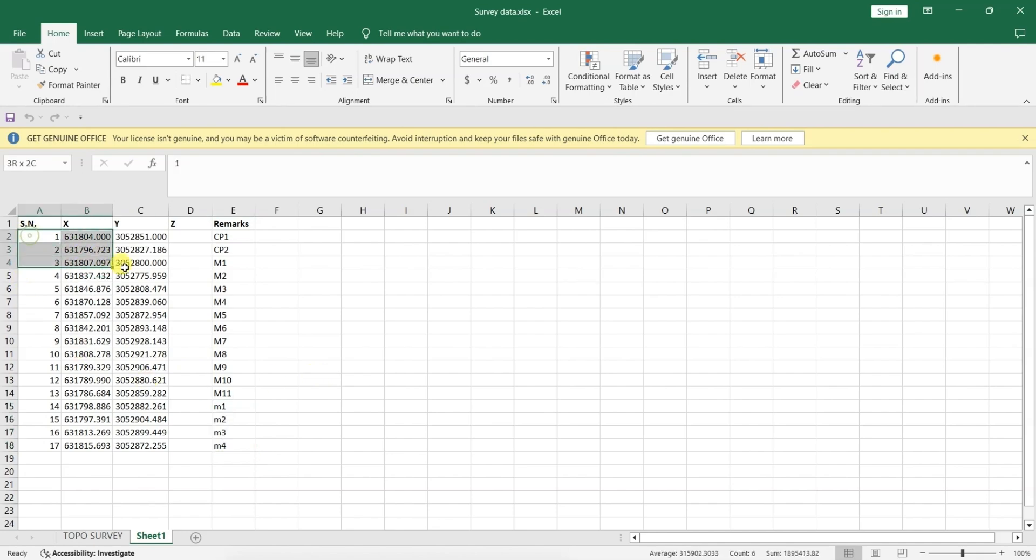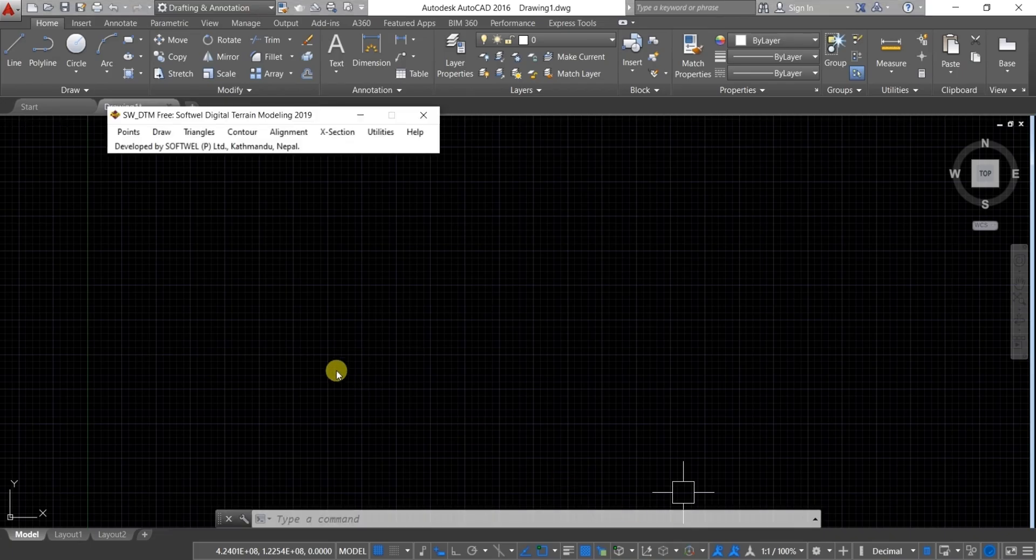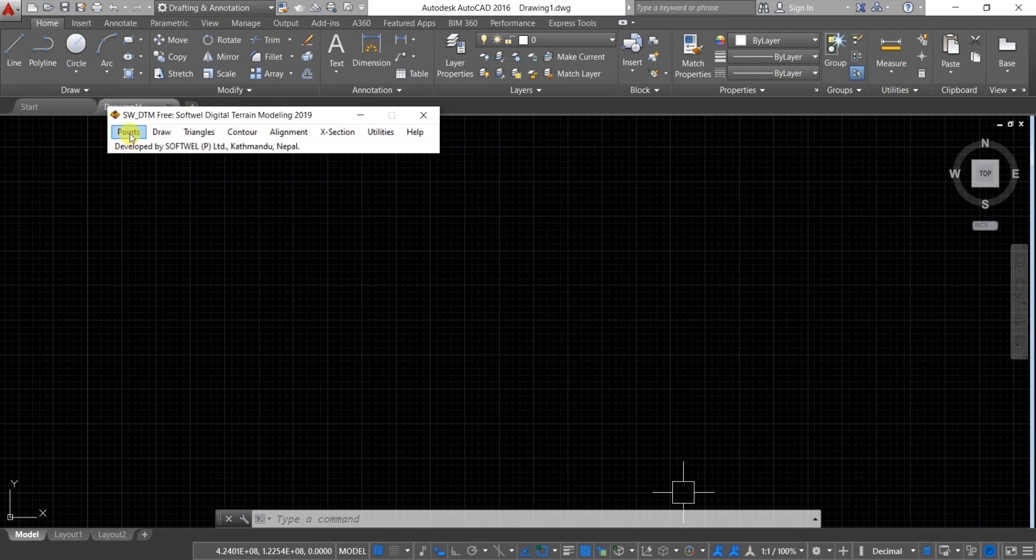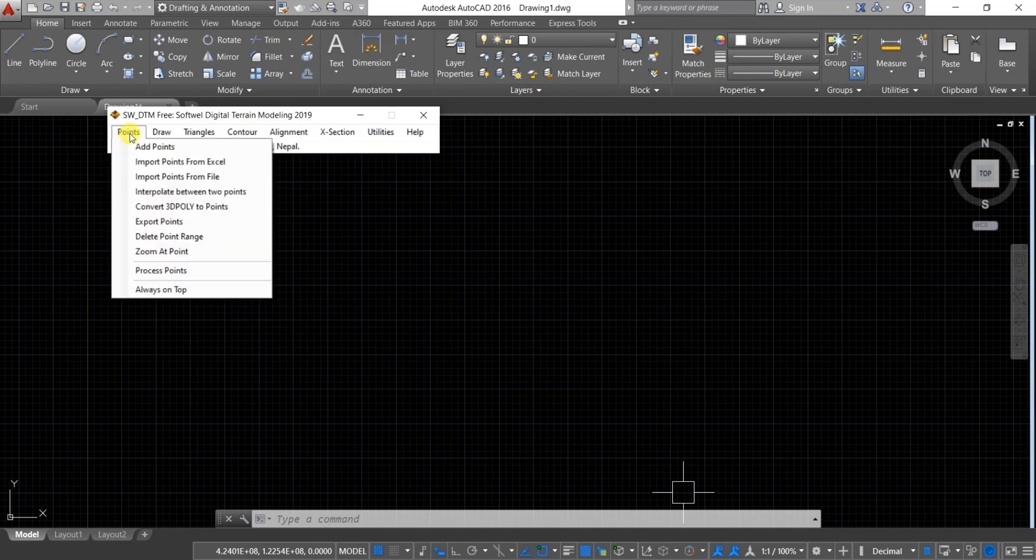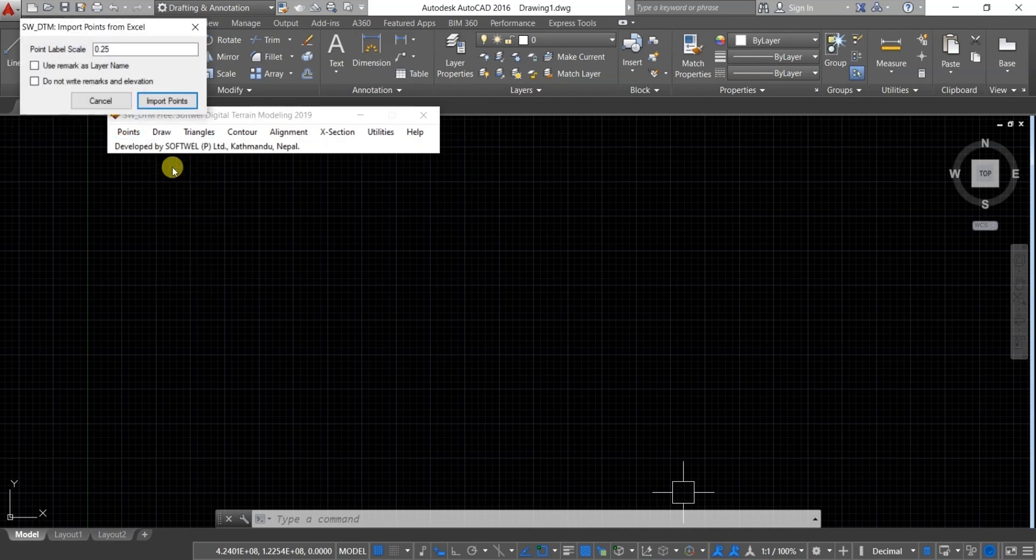Select all the points you want to plot. Now, go to SWDTM, click on points, then click on import points from Excel.